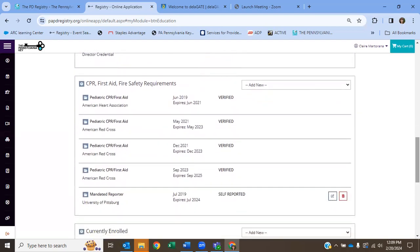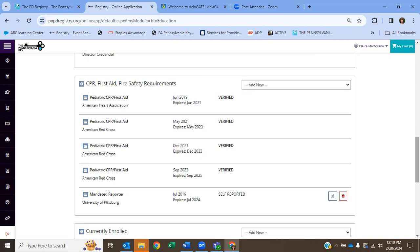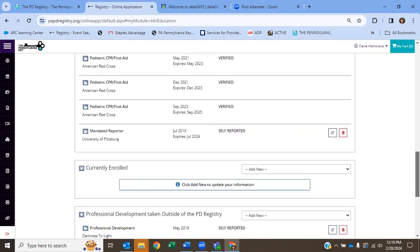Now, first aid, CPR, and fire safety. If you took those trainings through the PD registry, specifically fire safety is free if you do it through the registry here, that's going to show up on your transcript. So you don't need to upload anything here. If you took pediatric first aid and CPR by somebody who's PECOA certified, which is kind of required now, that's going to show up on your transcript too. If you're not sure, you can go ahead and upload your most recent pediatric first aid and CPR card.